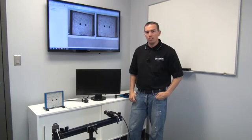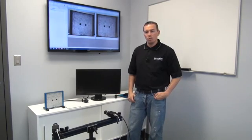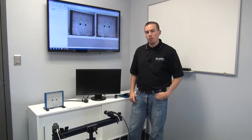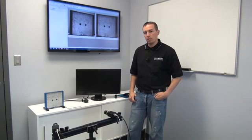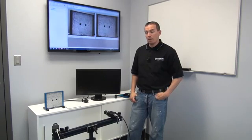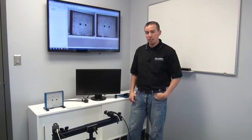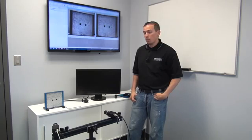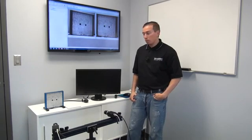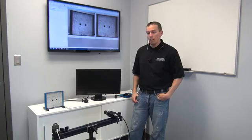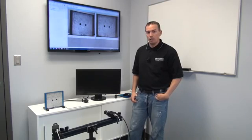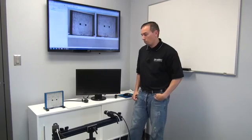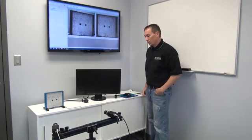Hi, my name is Alistair Tufts, and I'm with Correlated Solutions. Today we're going to be debuting our new VicSnap app for iOS. I'm going to be going over a little bit about what the app does, how it can be used, and what we're going to be using it for.